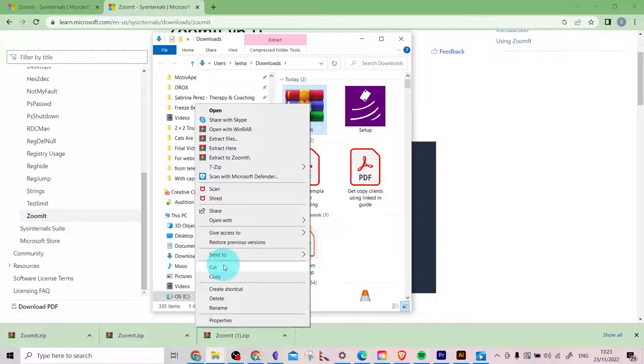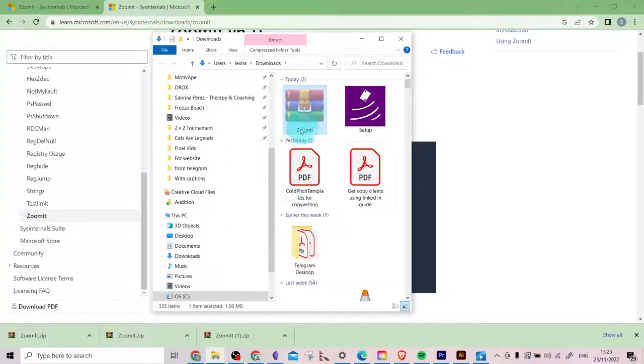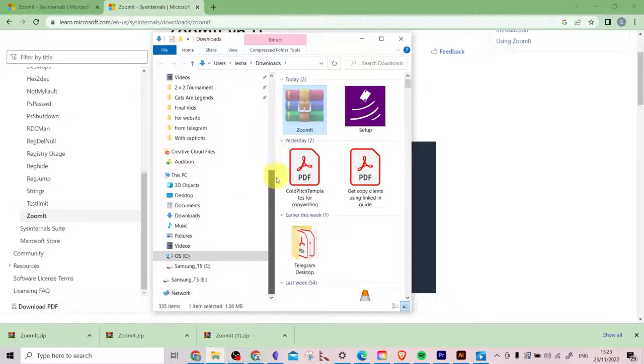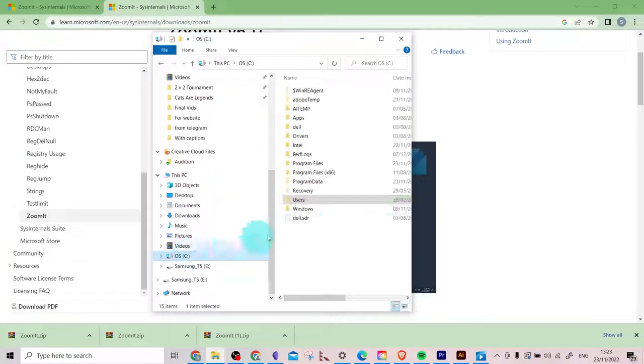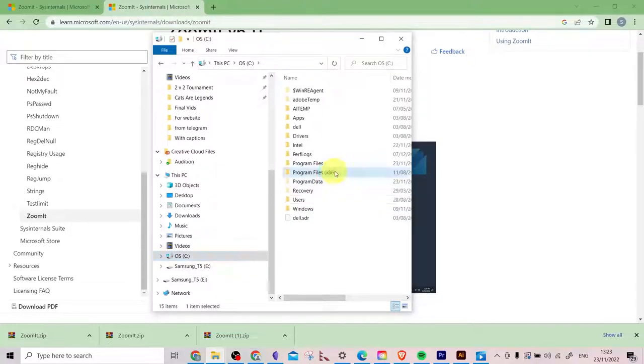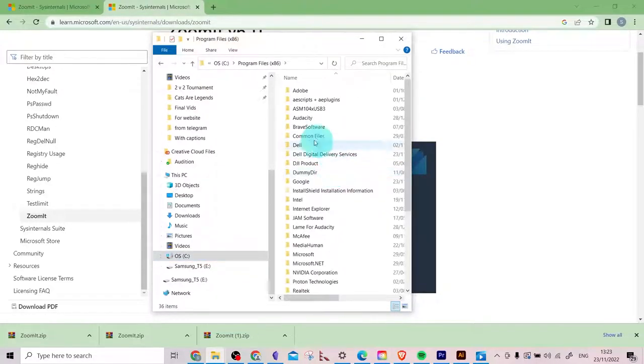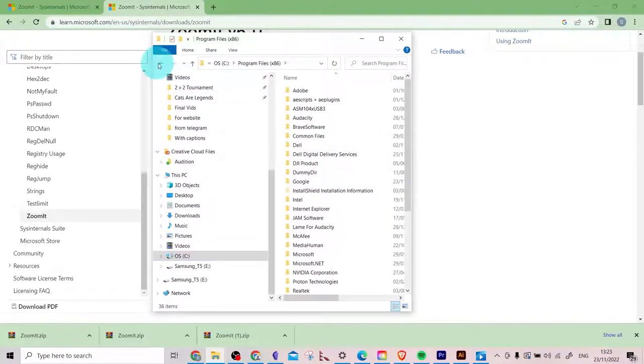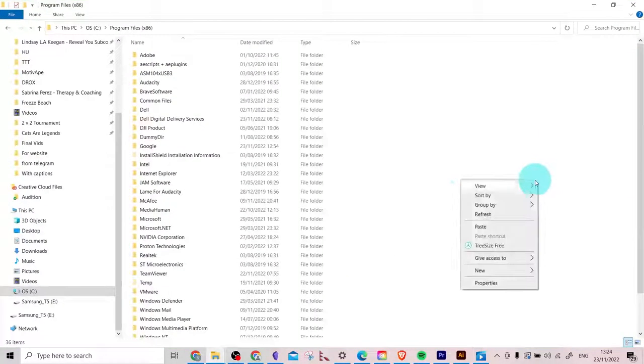So I'll just cut that and I'll create a folder to unzip it into. I'm going to go to my C drive to the Programs 86 folder and create a new folder.